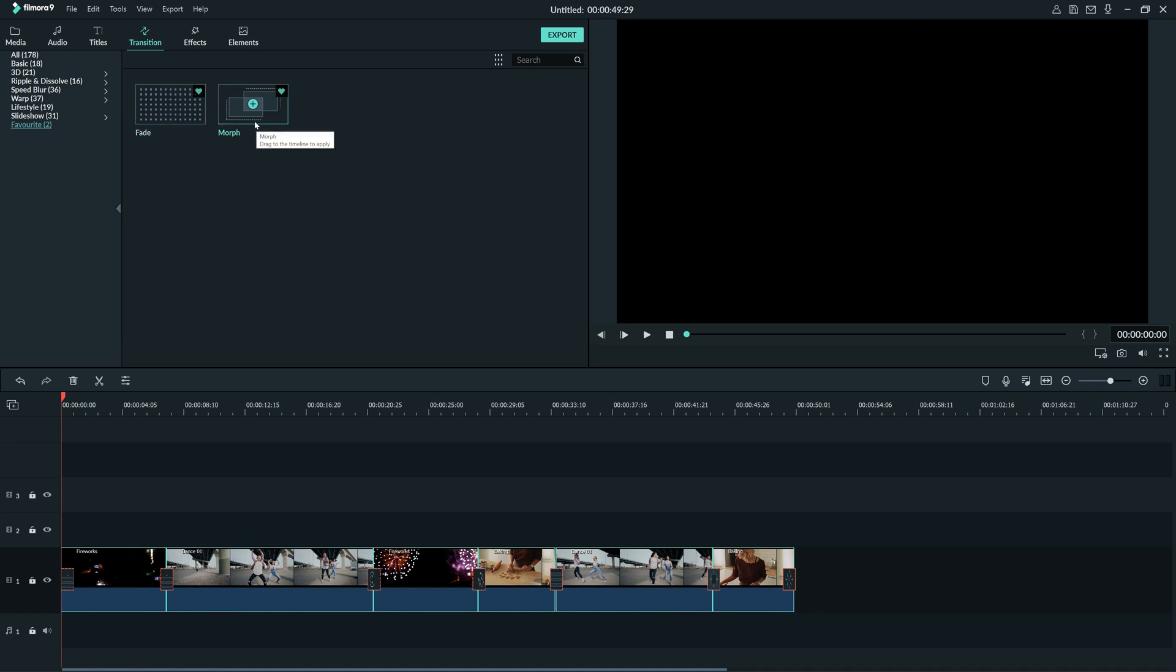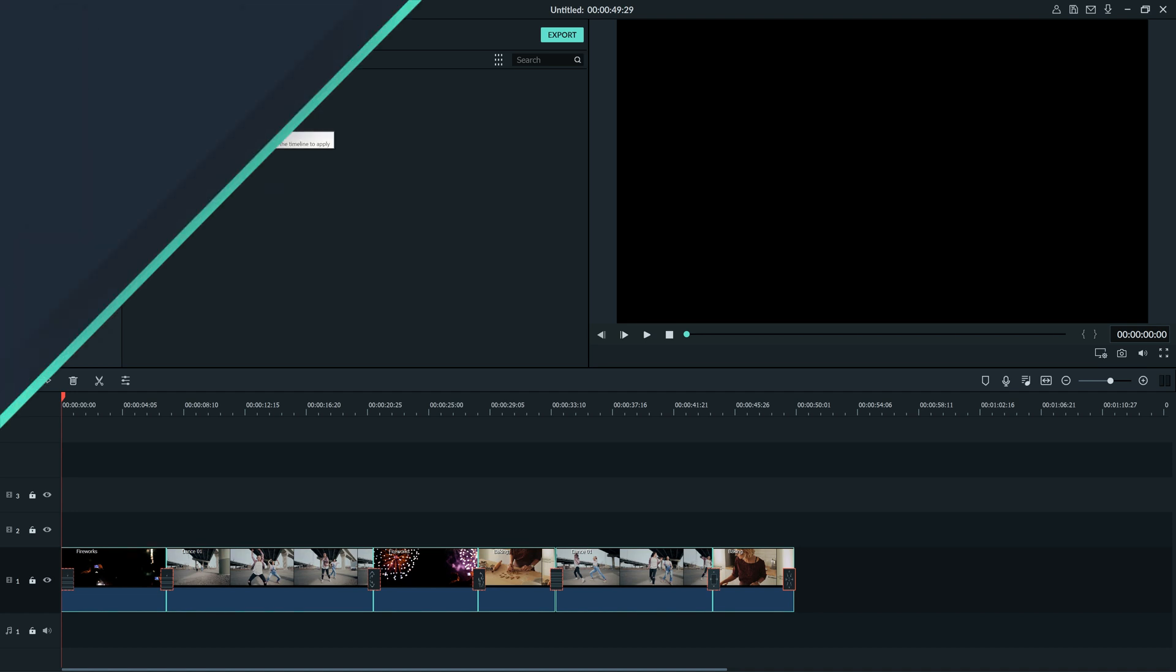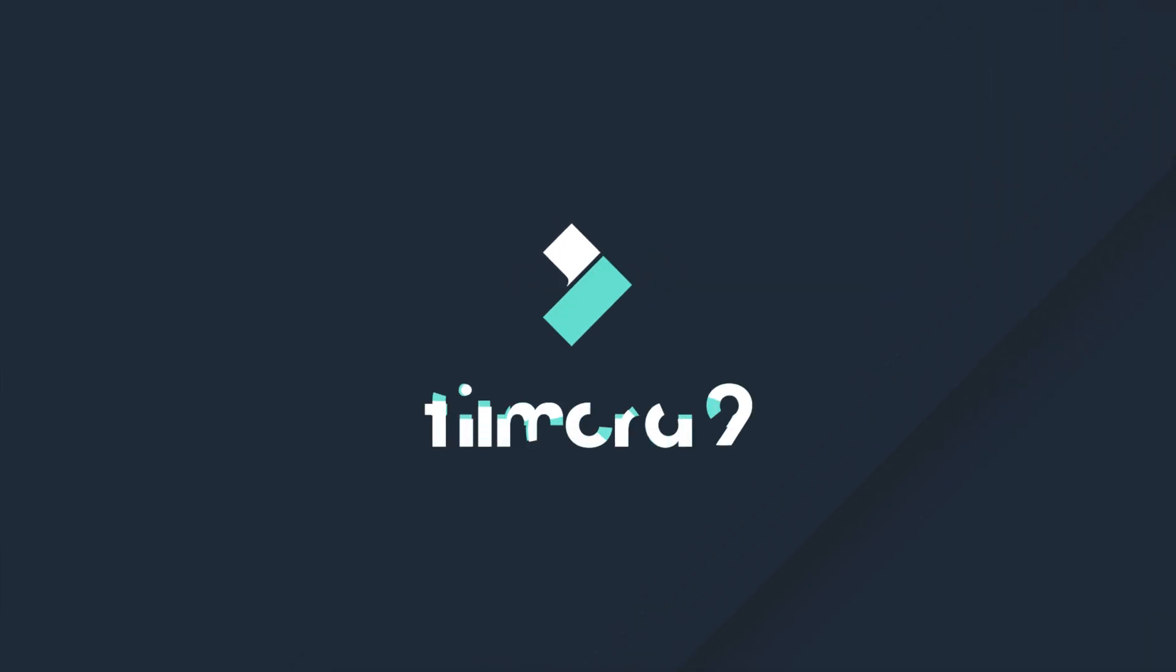And that's it! You now know how to use different kinds of transitions, as well as edit them. Be sure to check out some of our other tutorials to learn how to take your video from start to finish with Filmora 9.